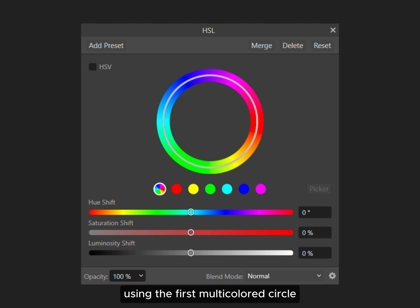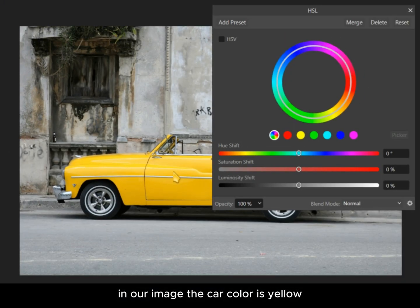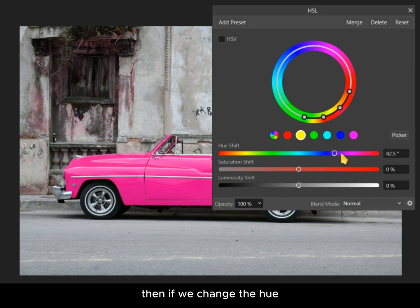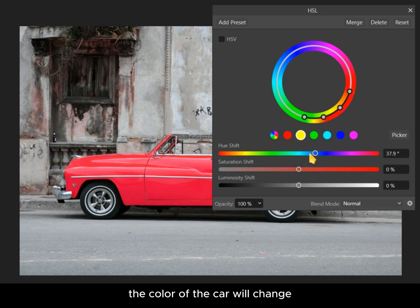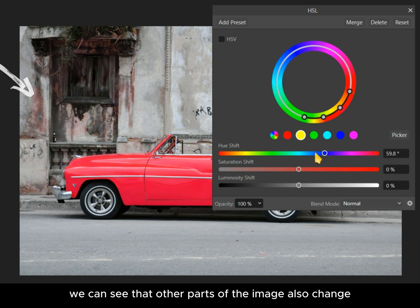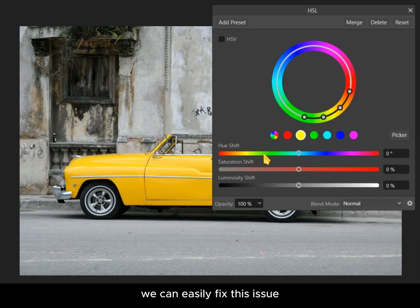Using the first multi-colored circle we can alter all colors at once in our image. The car color is yellow, so we will select the yellow channel. Then if we change the hue, the color of the car will change. But if we look closely, we can see that other parts of the image also change color. We can easily fix this issue.